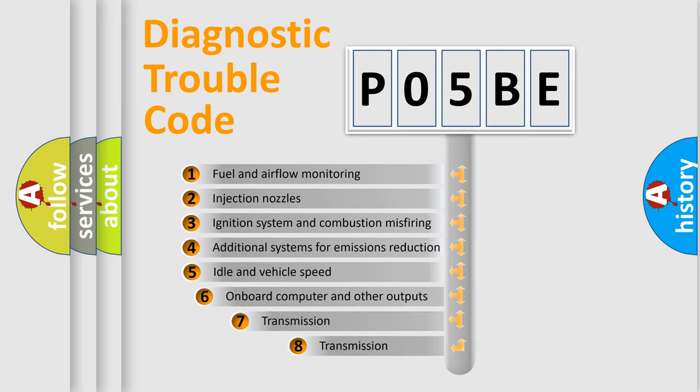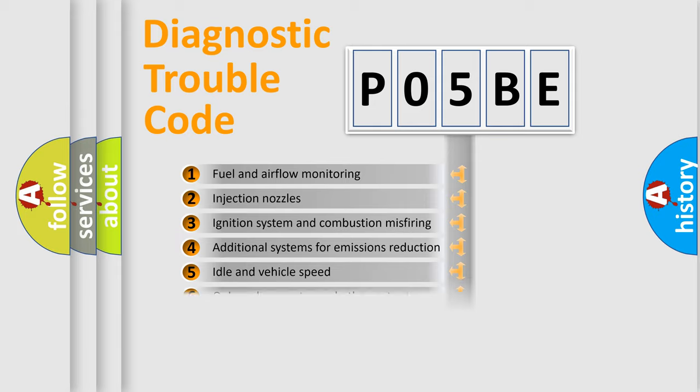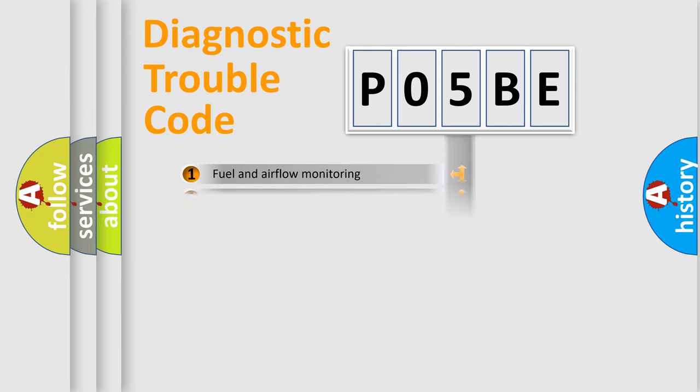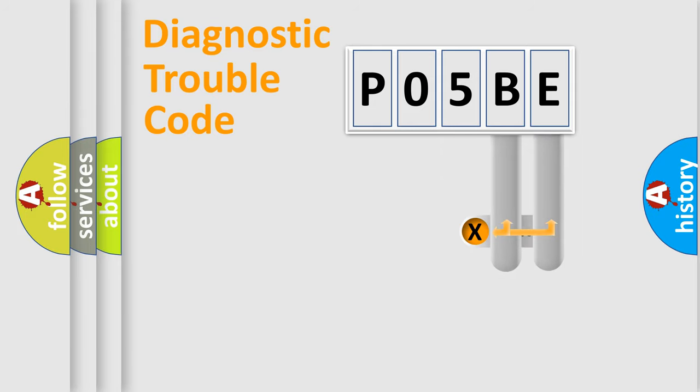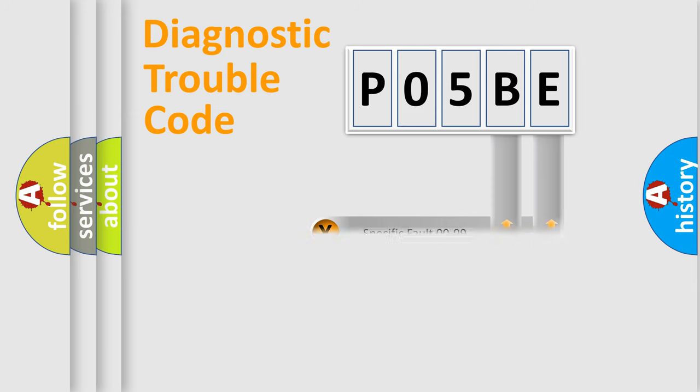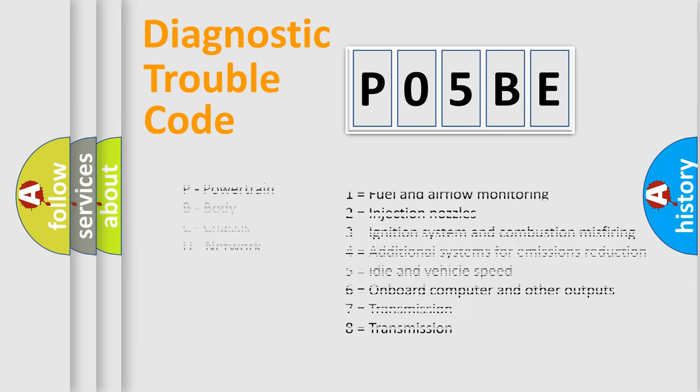The third character specifies a subset of errors. The distribution shown is valid only for the standardized DTC code. Only the last two characters define the specific fault of the group. Let's not forget that such a division is valid only if the second character code is expressed by the number zero.